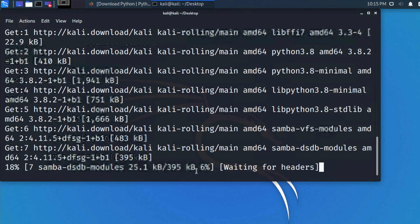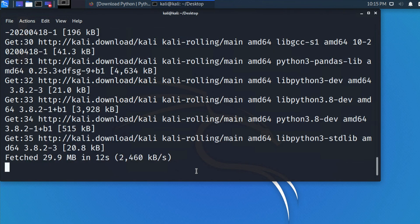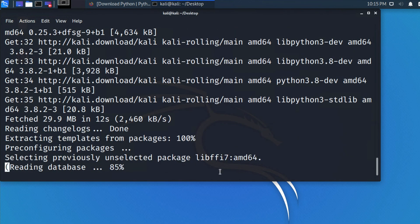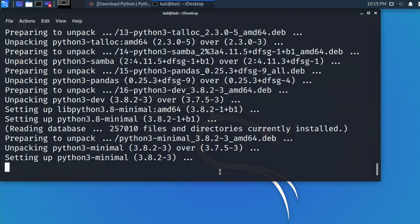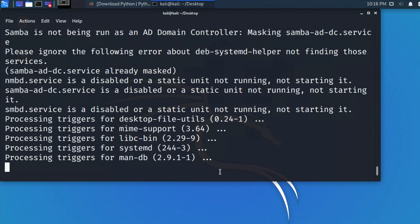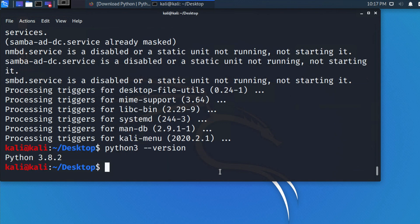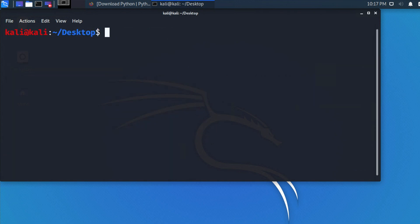It will download everything and complete the installation of Python 3. It will take a couple of minutes maximum, and then it will confirm that it is installed successfully. Once the installation is complete, type 'python3 --version' in the terminal and it will show the updated version. Previously it was 3.7.6, but now it is 3.8.2, which is the latest version.